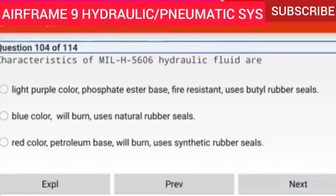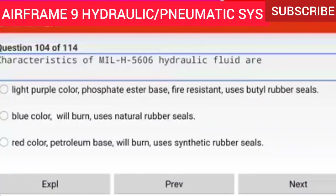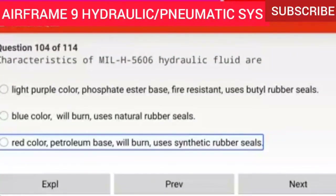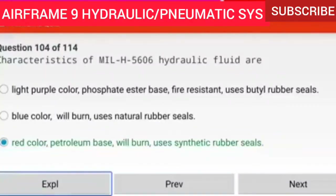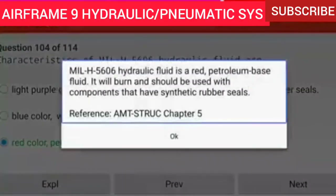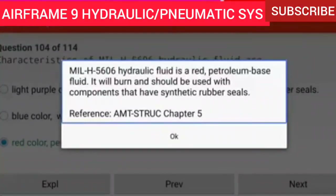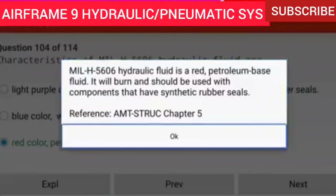Question 104 of 114: Characteristics of MIL-H-5606 hydraulic fluid are red color, petroleum base, will burn, and uses synthetic rubber seals. MIL-H-5606 hydraulic fluid is a red petroleum base fluid. It will burn and should be used with components that have synthetic rubber seals.